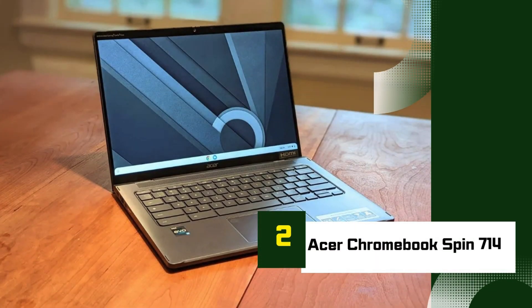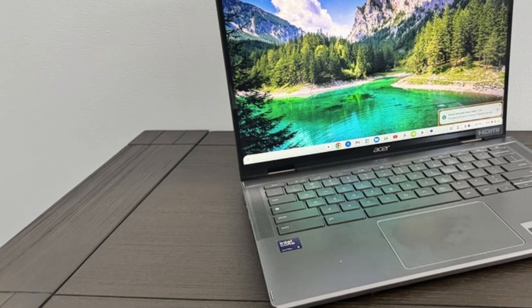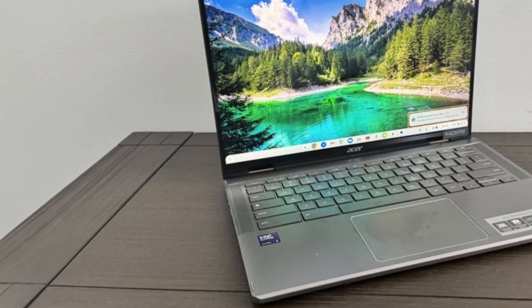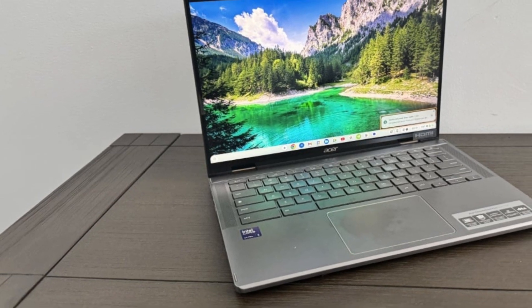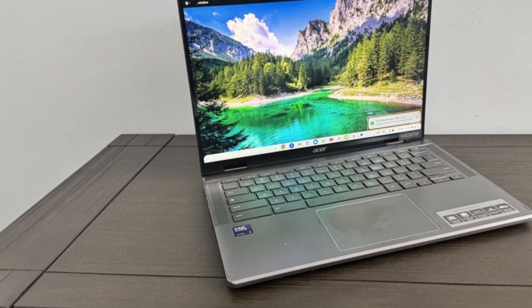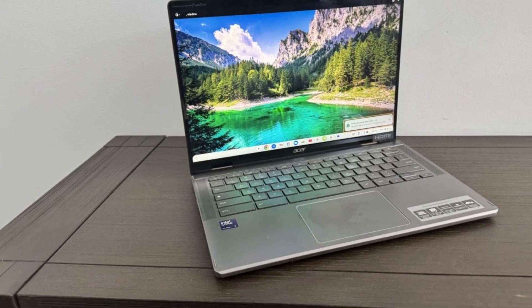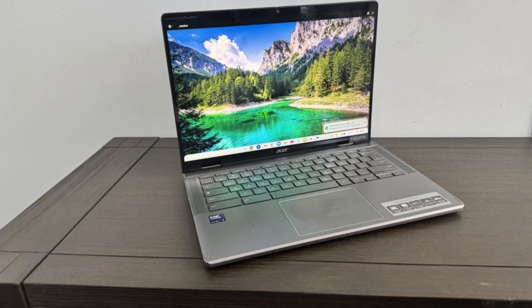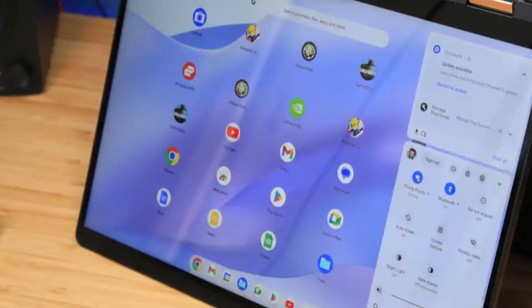Number 2: Acer Chromebook Spin 714. The Acer Chromebook Spin 714 stands out as one of the most powerful and premium Chromebooks available in 2025, combining flexibility, speed, and high-end hardware into a sleek convertible design.